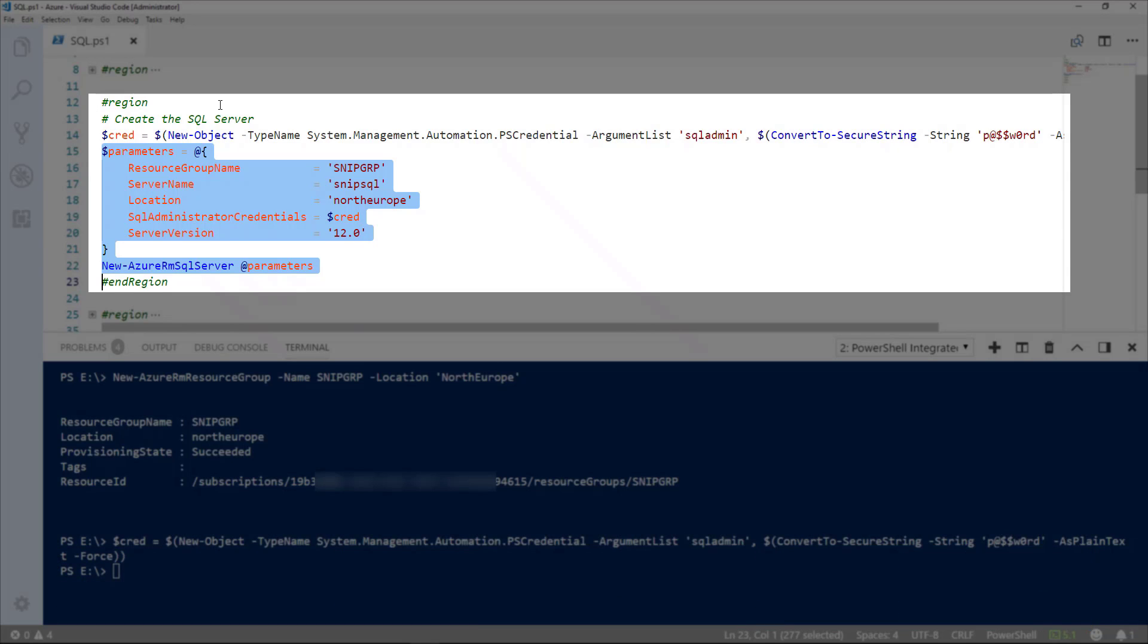If we go through the parameters, we've got the resource group name that we defined. We've got our server name, which is SNP SQL. The location, which is North Europe. Then we pass in the credentials that we've set up. And then we get to the version number. So, this is version 12. There are two options, 11 and 12.